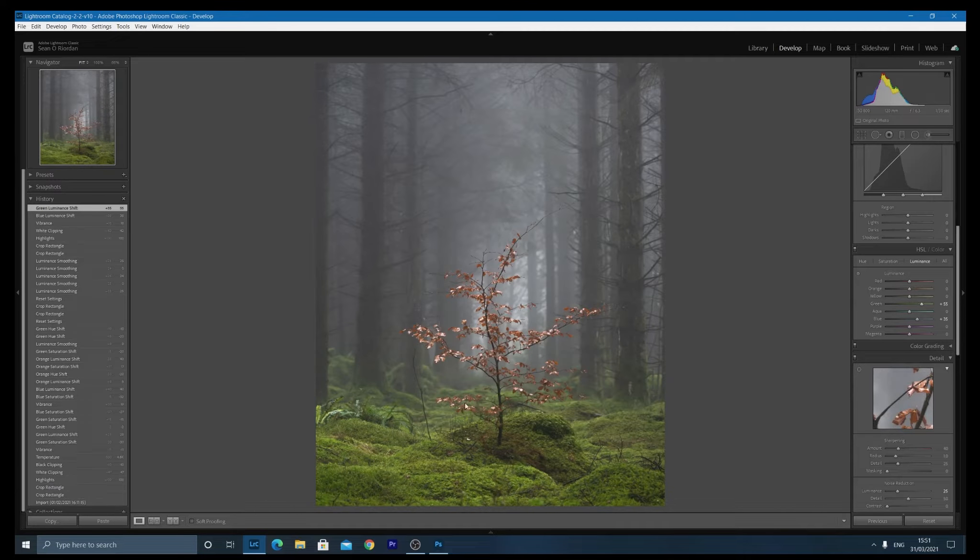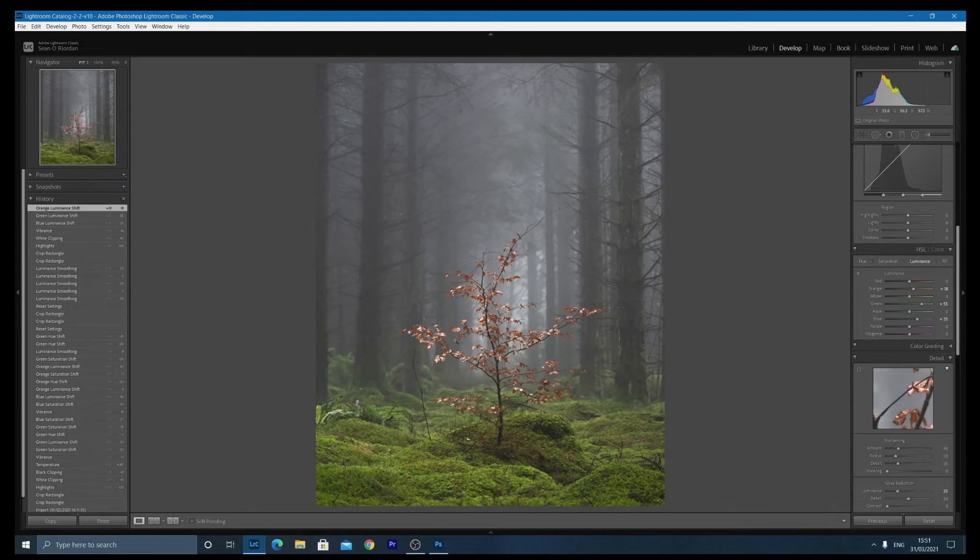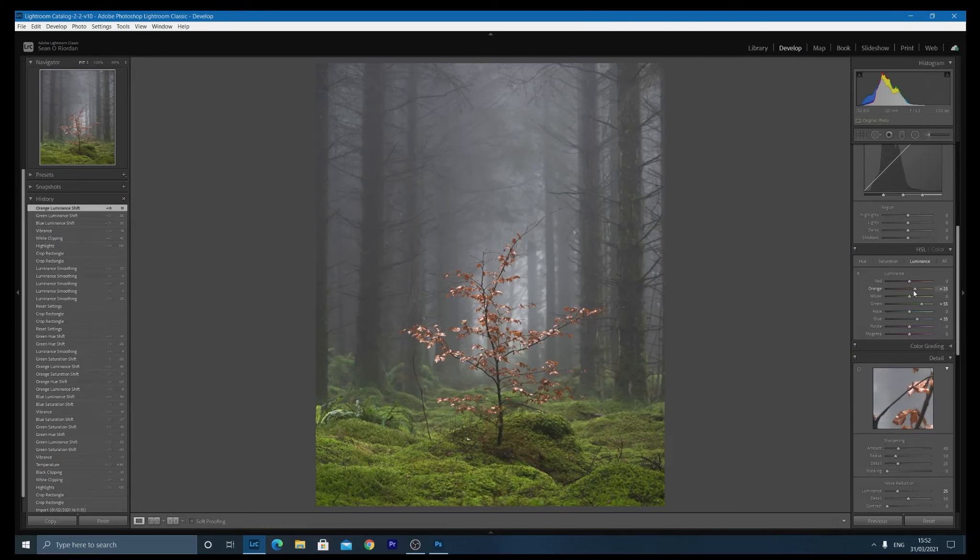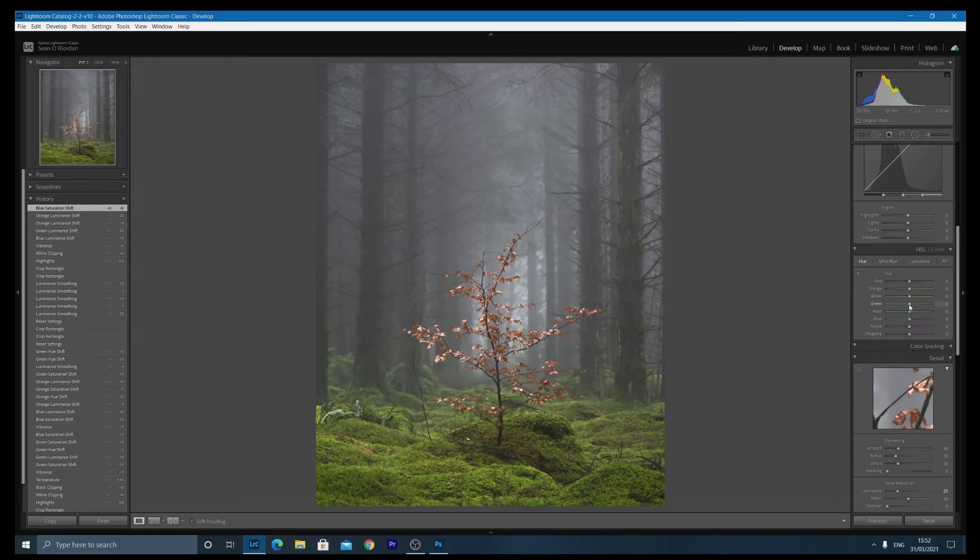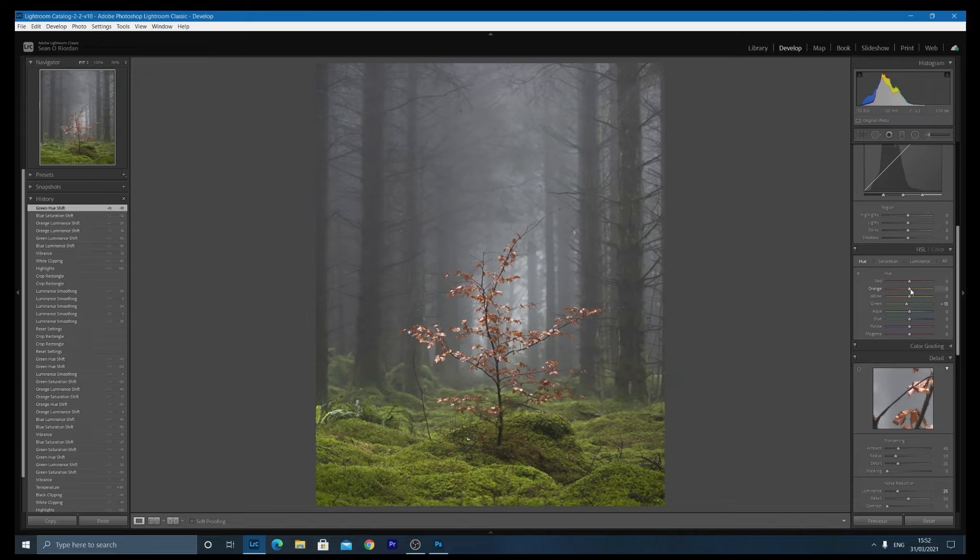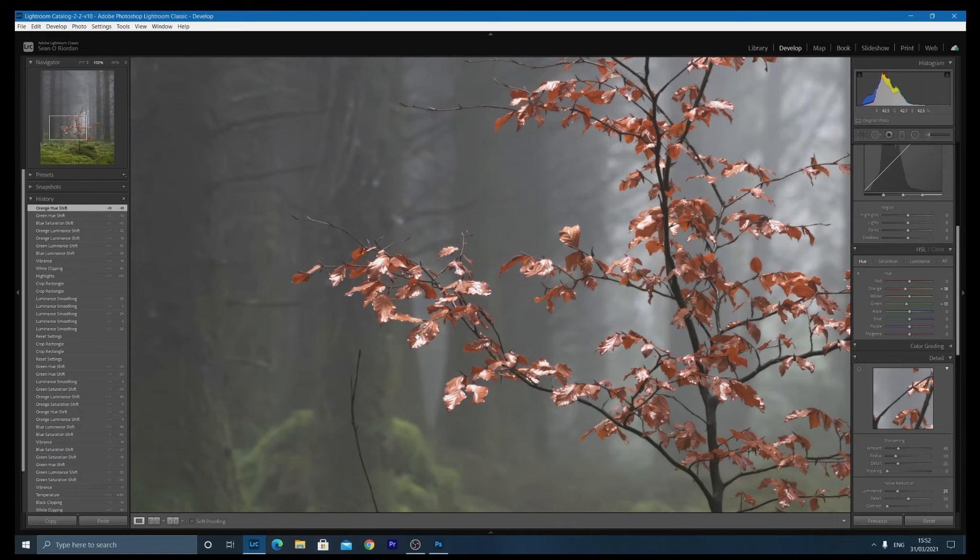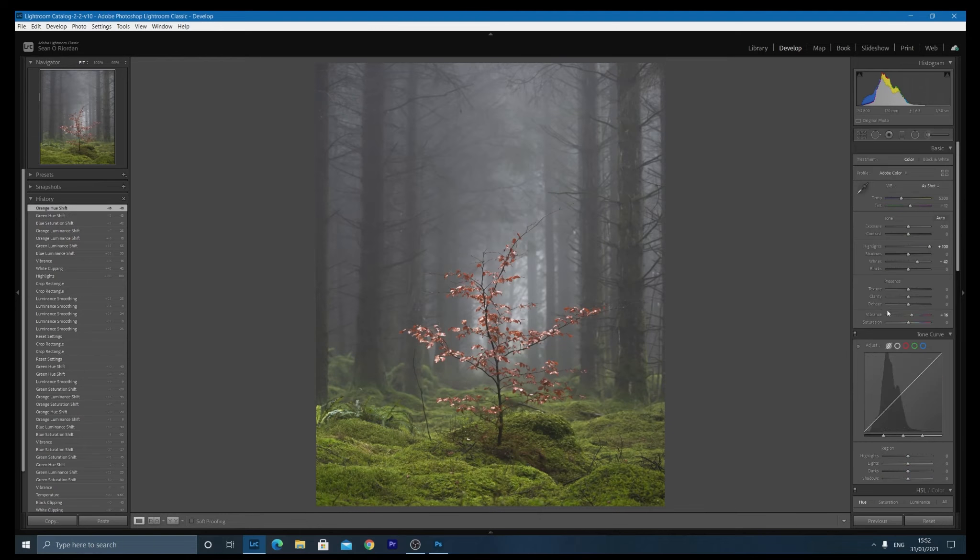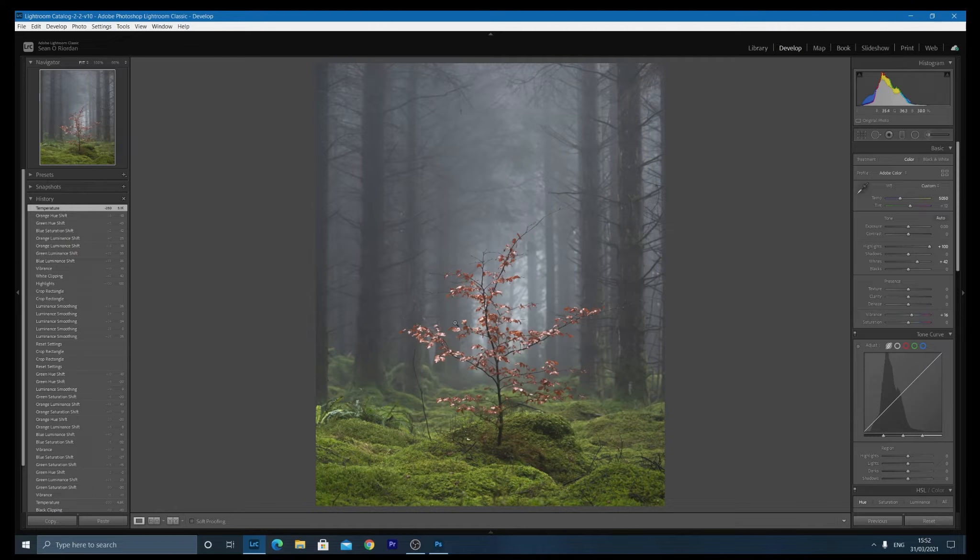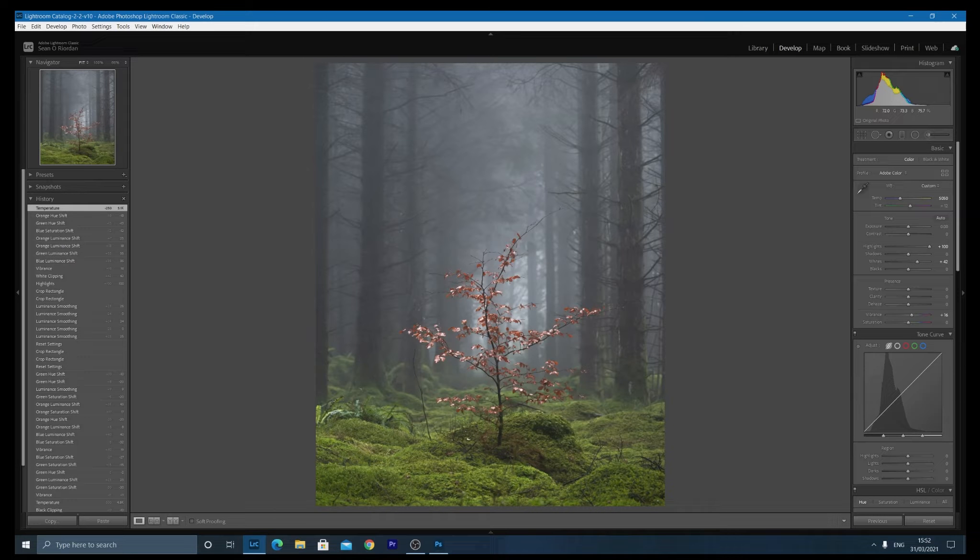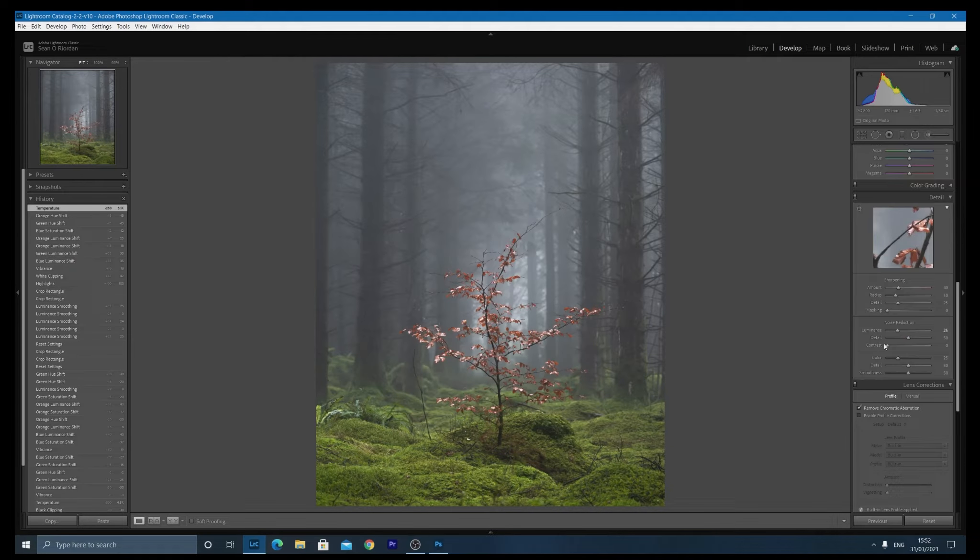Now I'm also going to pump up the vibrance a bit and down to the luminance. So the background is predominantly blues and you can see if I go up and down in my HSL there, my blues. So just increase that again. I'm going to increase the greens because I want this area to all be bright. I'm also going to increase the oranges on the leaves just to make the leaves pop a bit here. Now I'm going to desaturate the blues a small bit.